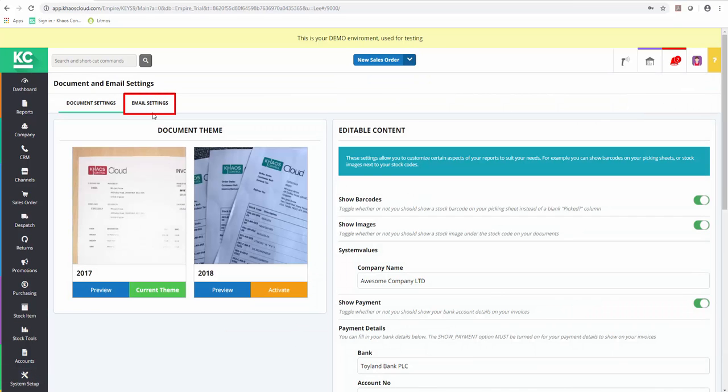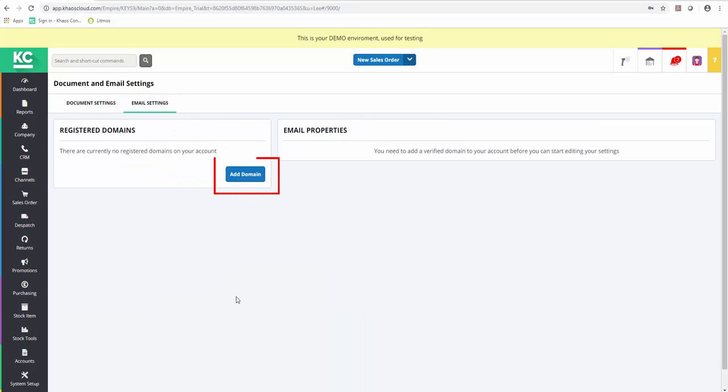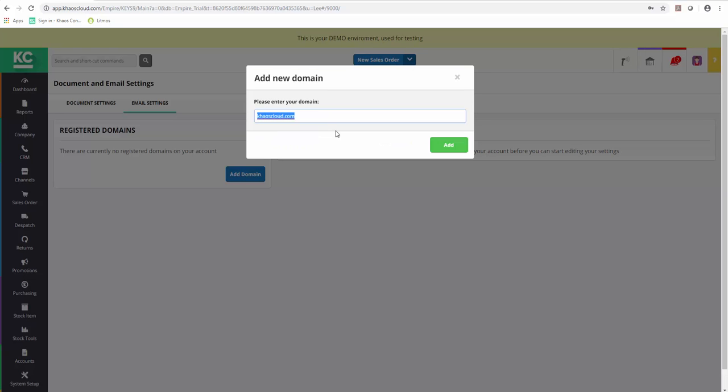By going to the Email Settings tab, we'll see that there's a button for adding a domain. We can then use this button to add our email domain.